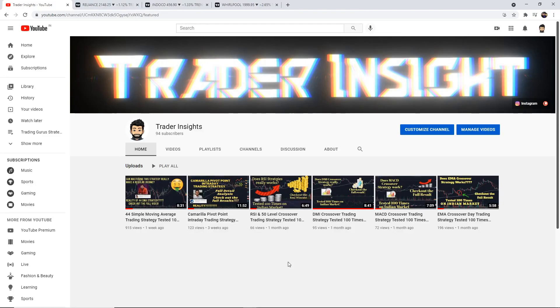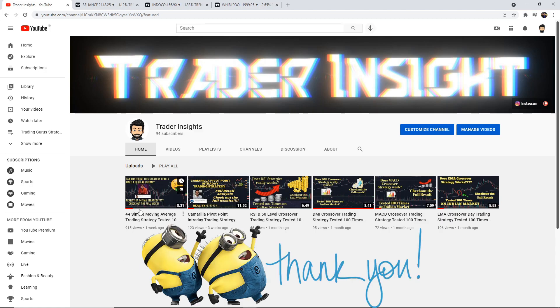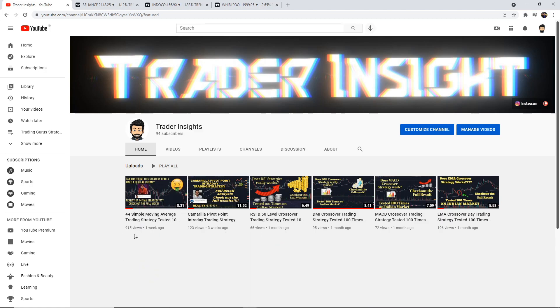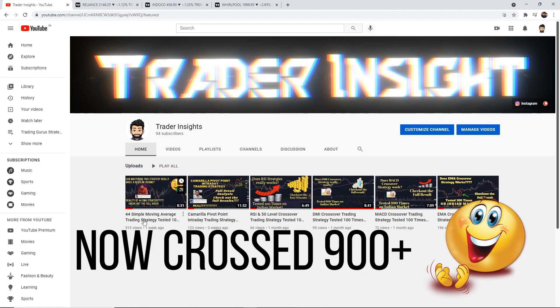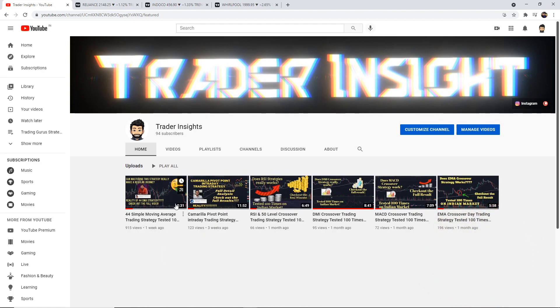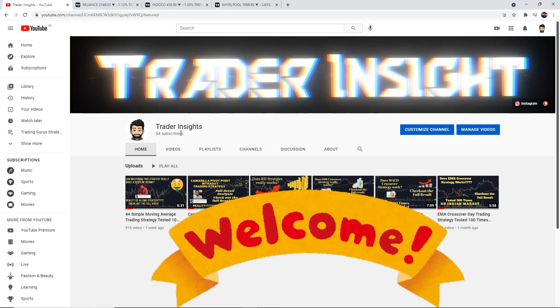Hi everyone, hope you're doing well. First of all, before I start the video, I would like to thank you all for your support on our last video — that was the 44-period moving average by Siddharth Bhanush. By the time of the recording, the total views had crossed 400, which is more than what I expected. A lot of people have joined us, so I'd like to welcome all of you to our channel.